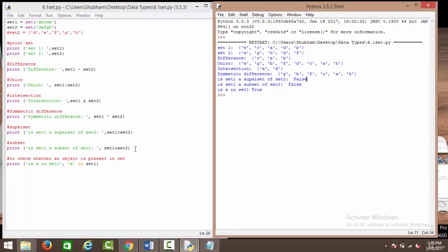Next, we have set 1 less than set 2, which means that set 1 is the subset of set 2, meaning all elements of set 1 are present in set 2. Set 1 has a, b, c, d, e and not all are in set 2, so we have false here as well. Then to check whether an object is present in a set, we simply use the in keyword. So we say a in set 1 — since set 1 does have a, it evaluates to true. That's how we perform operations with sets.